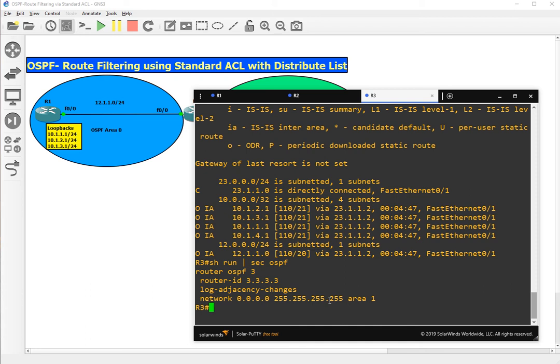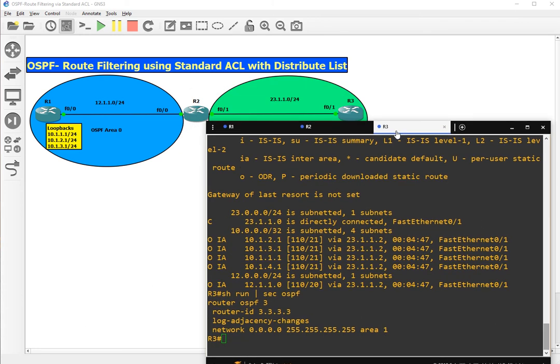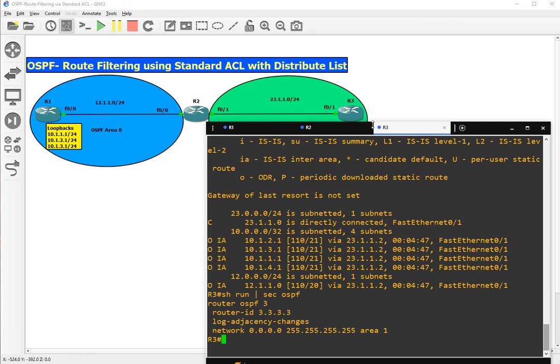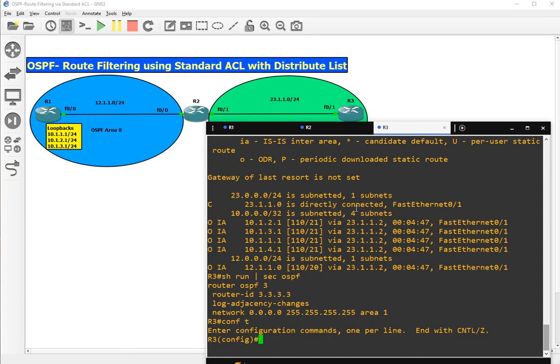We have all the routes in area 1 on R3. Now the motive of our today's session is to block these routes from coming into the routing table of R3. We will do that with the help of ACL. We can create that ACL on R2 or on R3, so let's create it on R3. Config terminal.